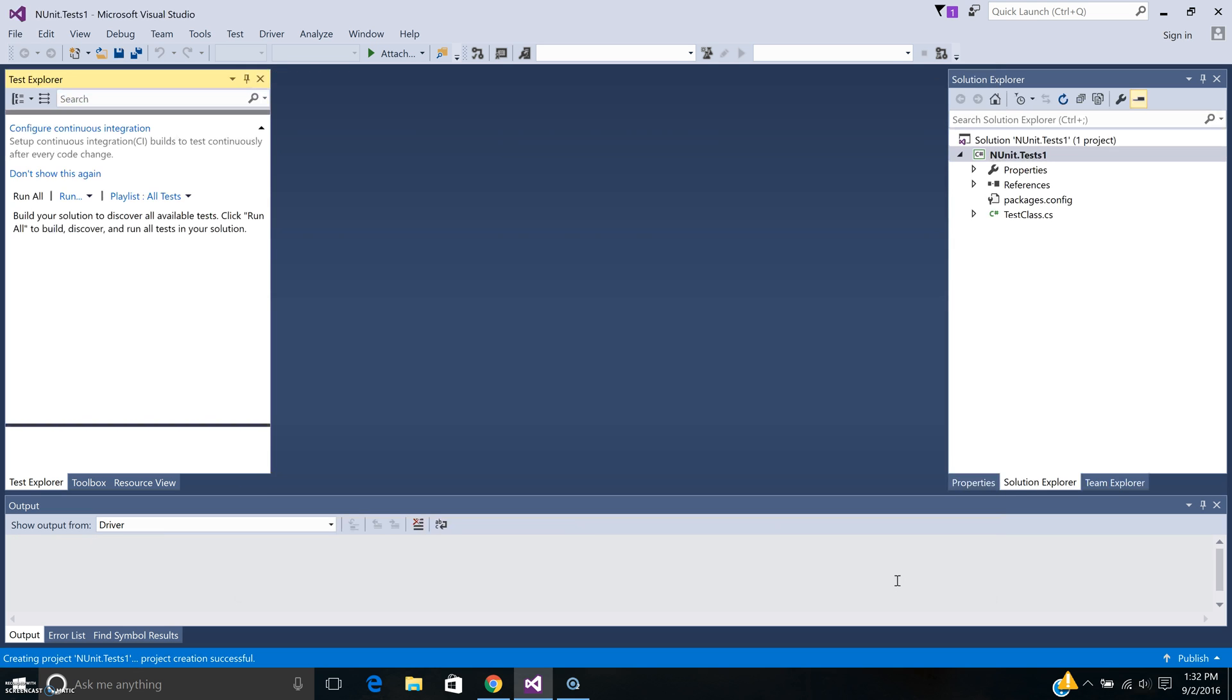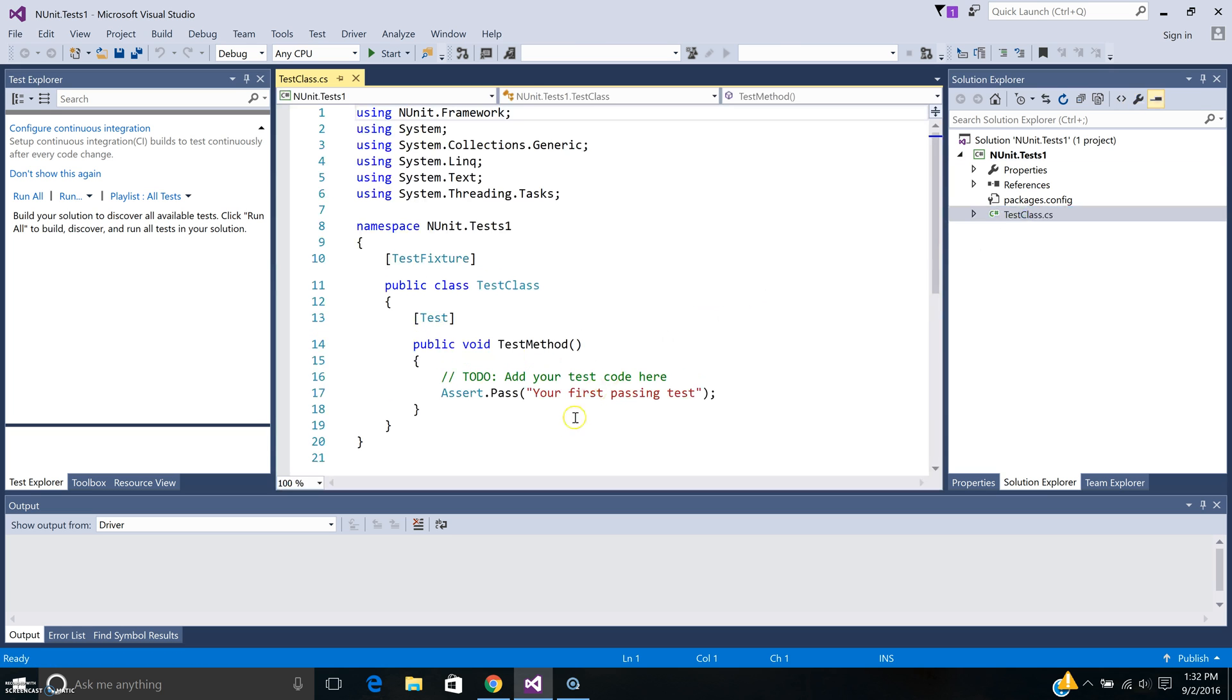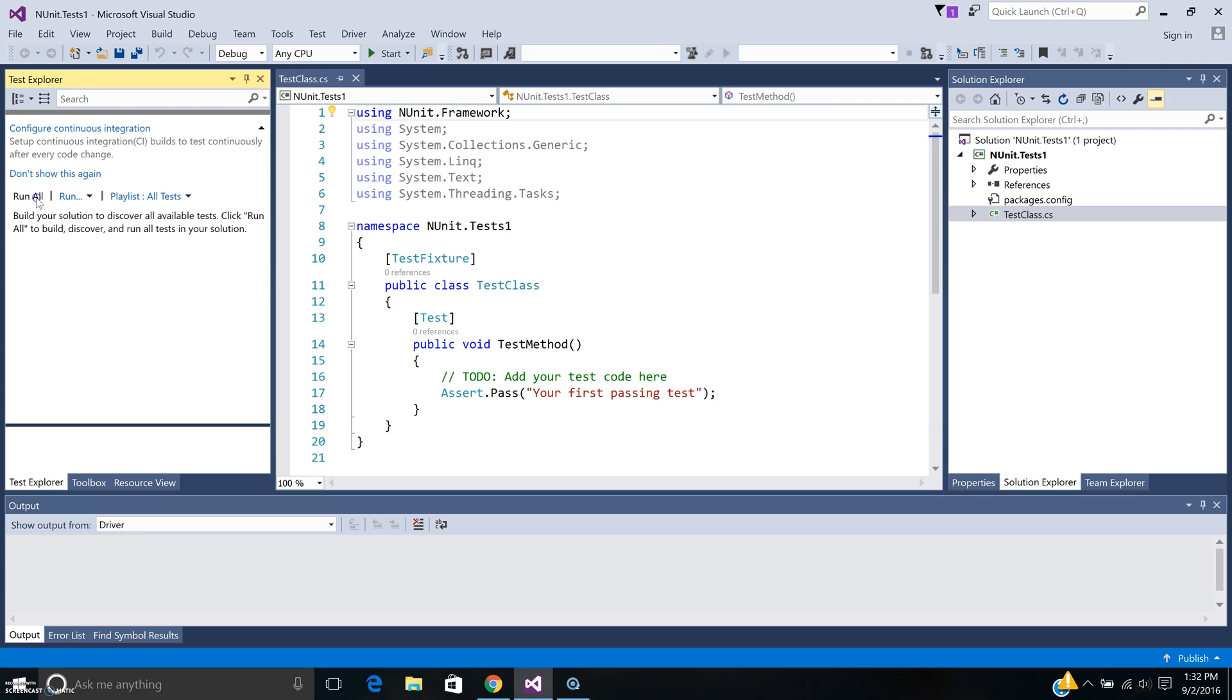If you look at the test template, basically there's an assert to check if one test is passing. The way to run this is in the Test Explorer. You can just say run all.